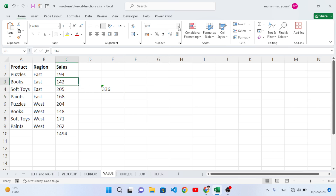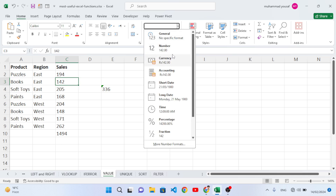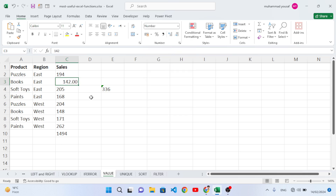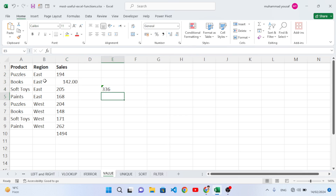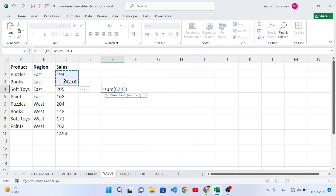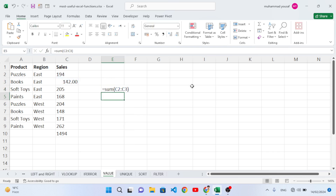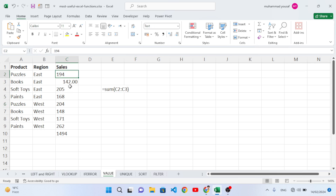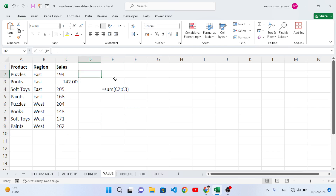Sometimes a cell is a number and another cell is text, which causes a SUM error. To fix this, we convert the text values to numbers using the VALUE function.